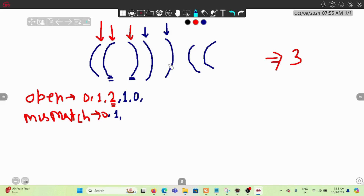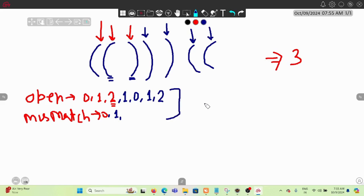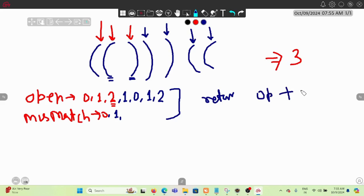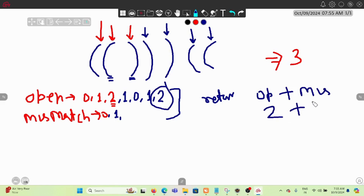Next we see an open bracket, so we increment `open` to 1. Then another open bracket brings `open` to 2. The final answer is the sum of `open` plus `mismatch`. The `open` value of 2 represents open brackets without a corresponding closing bracket, and `mismatch` of 1 represents a closing bracket without a corresponding open bracket. So the answer is 2 + 1 = 3.